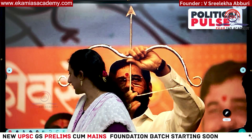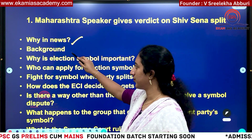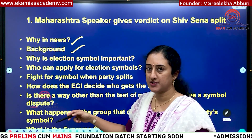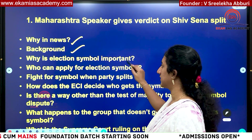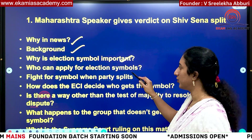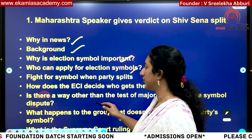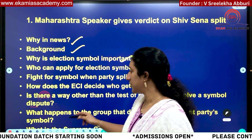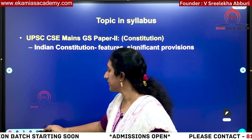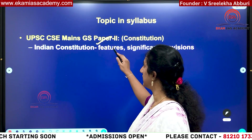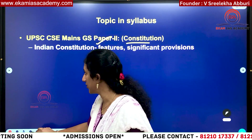We are going to discuss: why it is in news, what is the background of this issue, what happened previously, what is the election symbol, who can apply, and in which way this is going to be helpful. This falls under GS Paper 2 of Indian Constitution.